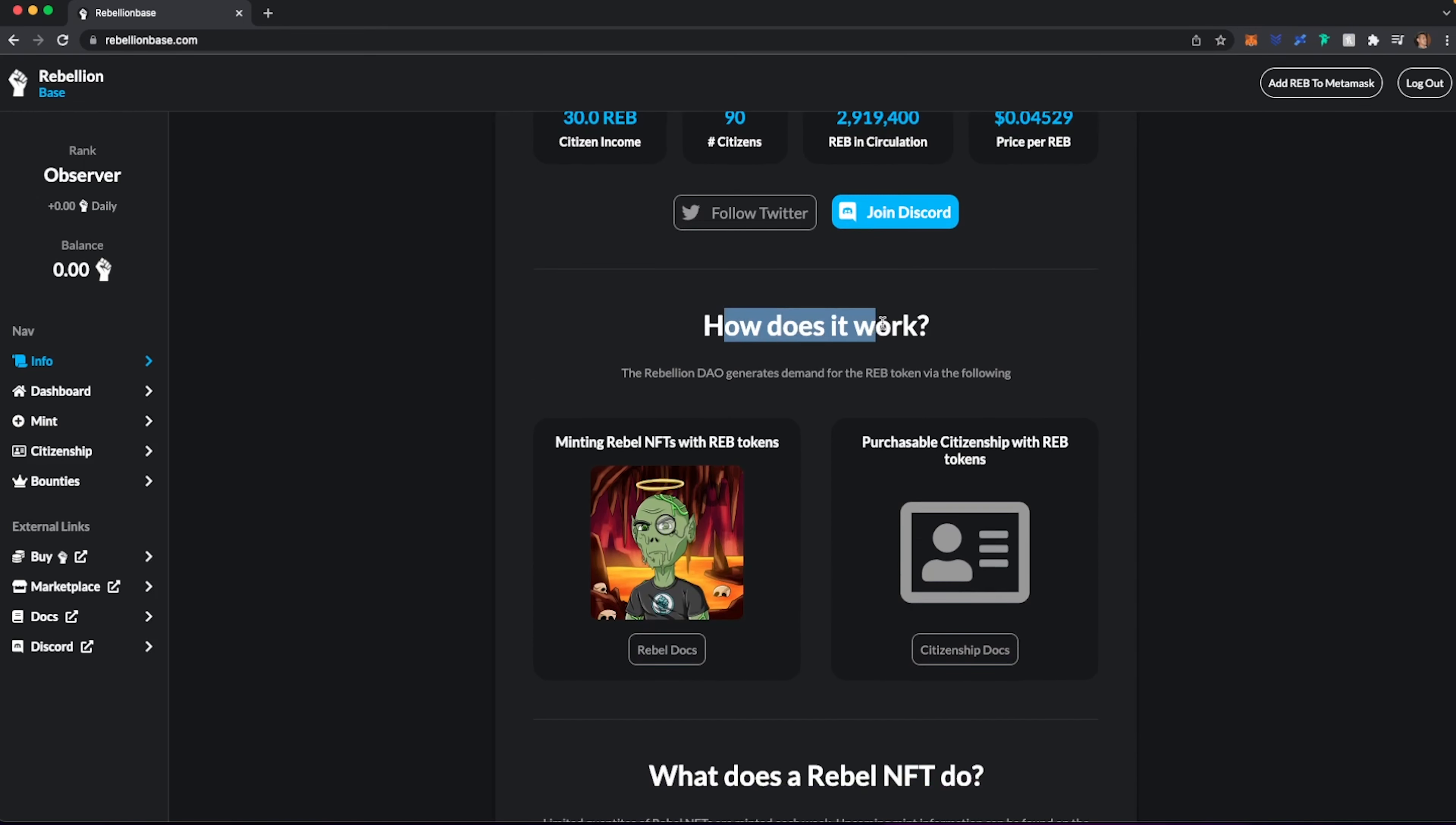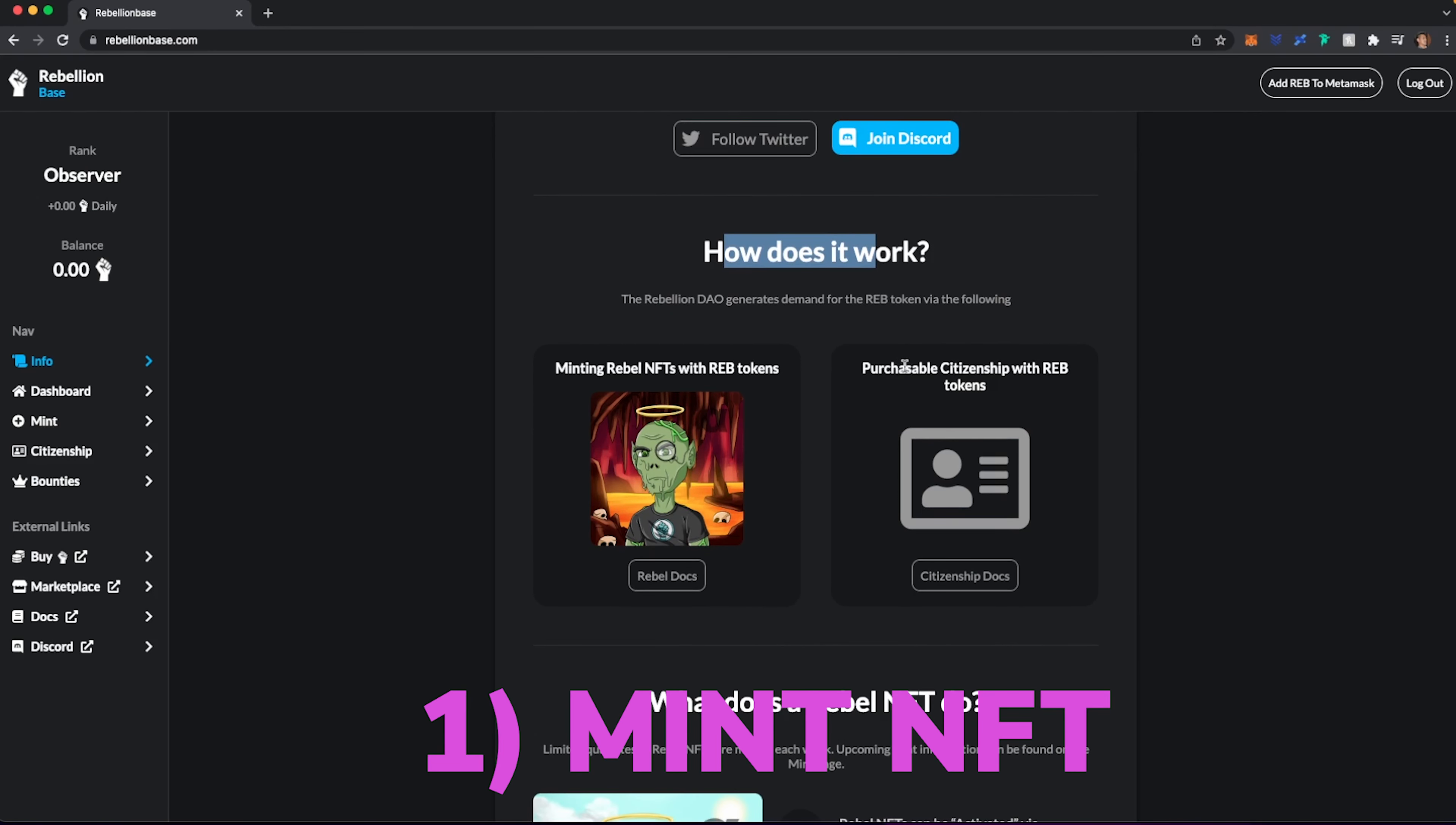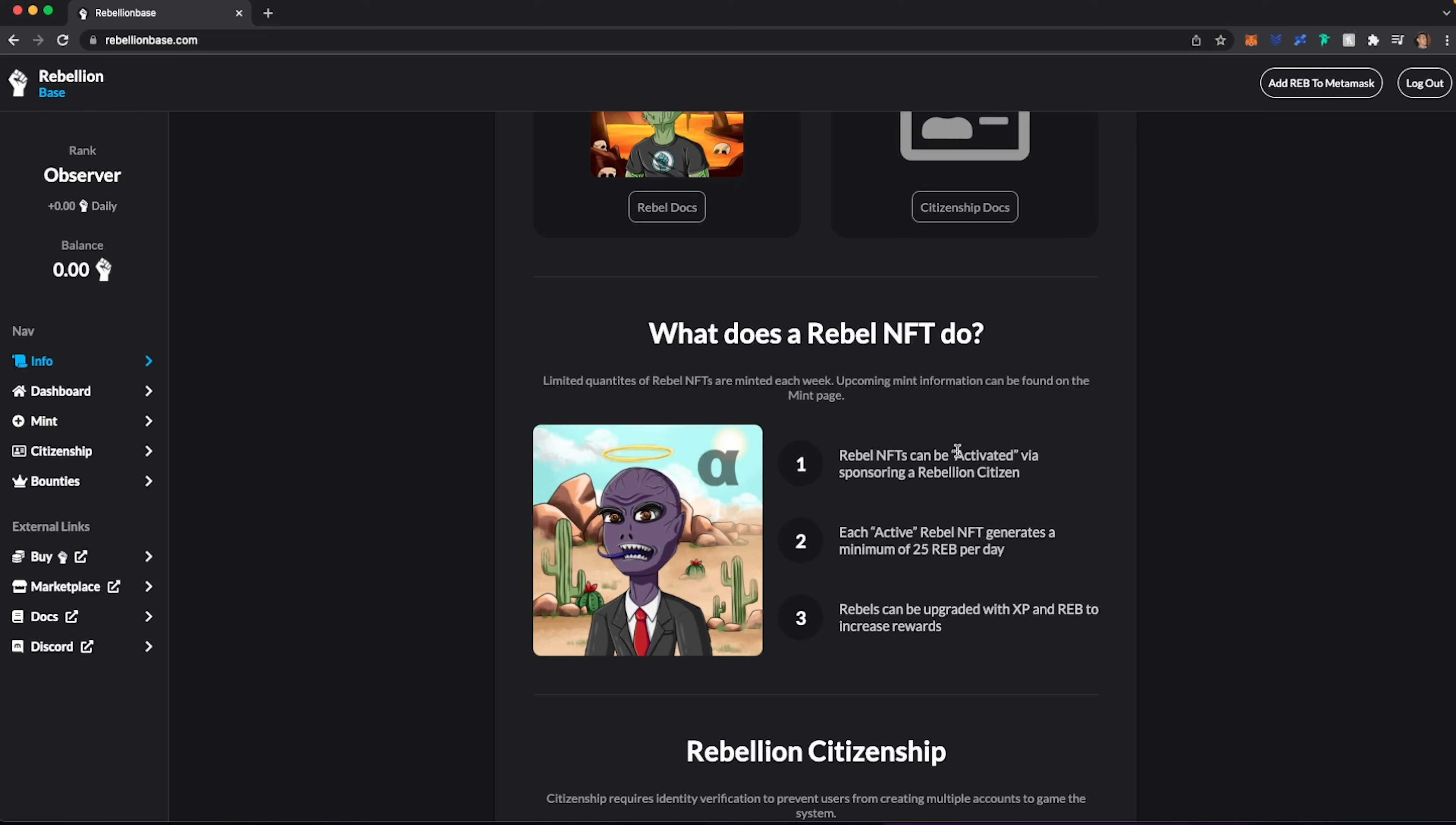All right, let's see. How does it work? So there are two ways to participate. You can actually mint a REBEL NFT or you can purchase a citizenship with REB tokens. Now, let's scroll down here. Now, it says here limited quantities of REBELs are minted each week and each REBEL earns a minimum of 25 REBs per day. And you can upgrade them. And I'm guessing the rarer it is, the more money that you can make. And you can actually activate it by sponsoring a citizen.